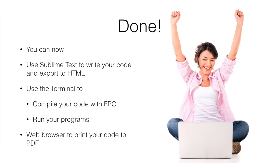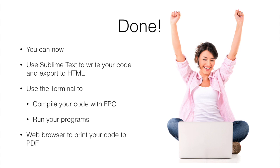All right. We're done. So we've had a look at all of the tools that you need to install for Windows and you've seen how to use Sublime Text to write your code and to export that code to HTML. We've seen how to use the terminal to compile your program using the Free Pascal compiler and how to run that program. And we've looked then at using the web browser to print your code to PDF. So with that's pretty much everything we need to be able to do. Now we can focus on what we actually do inside that program's code and that will be what this unit's all about.